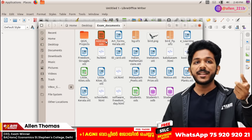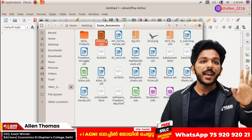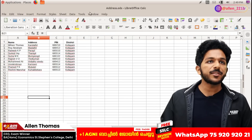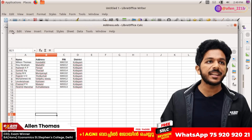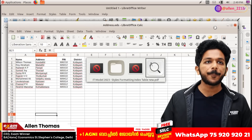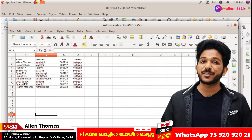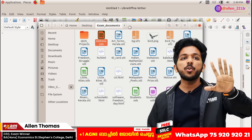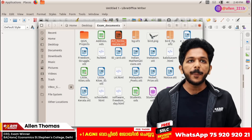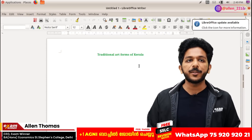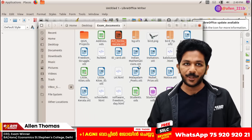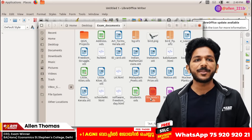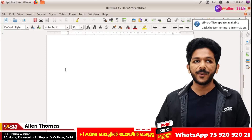ODS means LibreOffice Sheets. Then you can open something here. This software is not LibreOffice Sheets - it is LibreOffice Calc. Then you can do OTT. You can open OTT. This is the ODB file - Database.